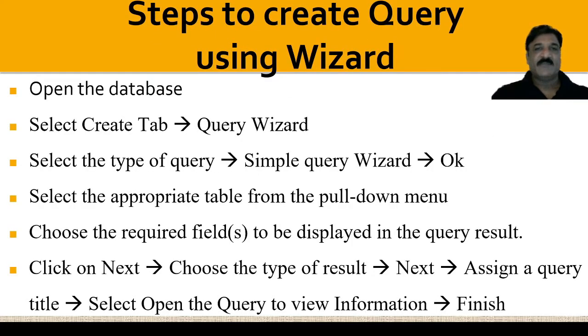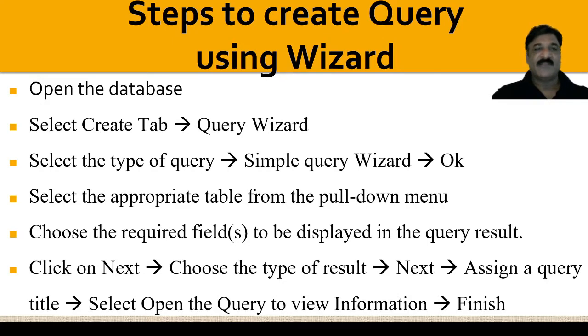These are some of the steps that will help you to create the query using a wizard. Of course, we will discuss this during our practical session. This is just for your reference only.